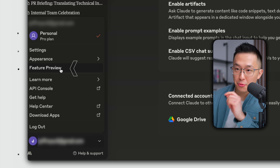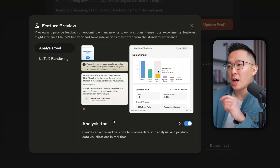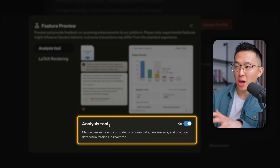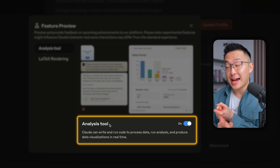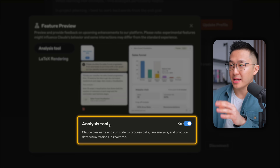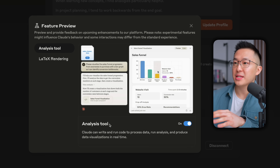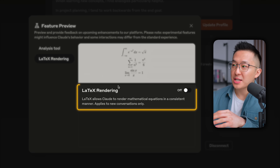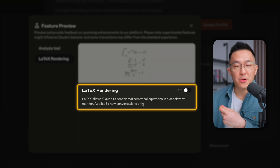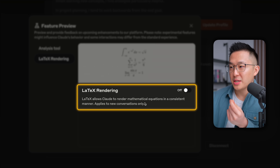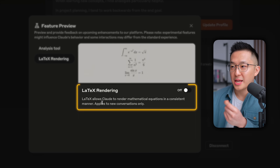And under feature preview, toggling on the analysis tool allows Claude to analyze and visualize data. You'll see examples of this later on. I keep LaTeX rendering off because I don't use Claude for math. And someone in the comments, please confirm this is indeed pronounced LaTeX.